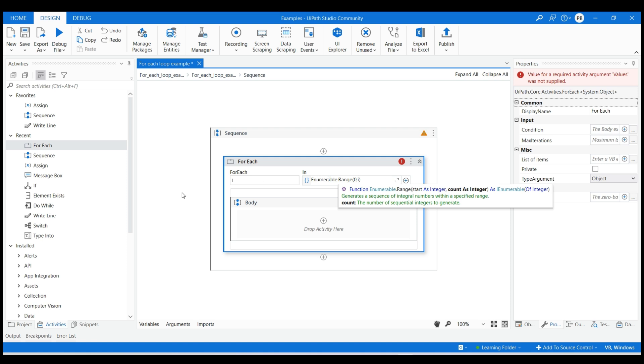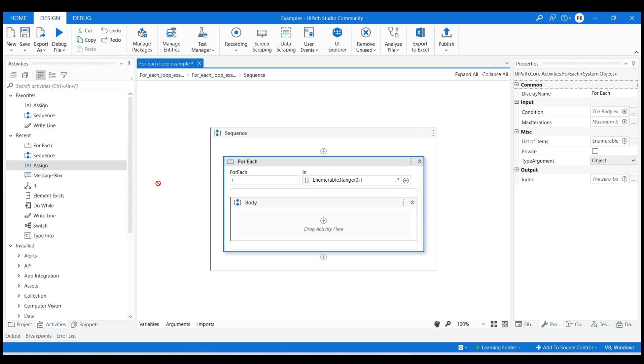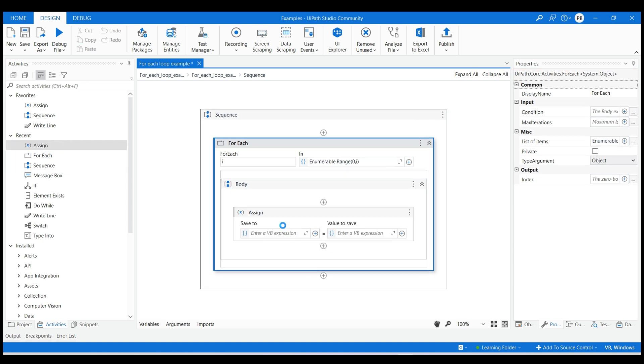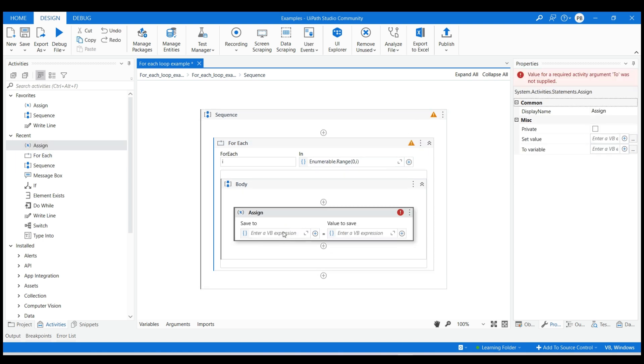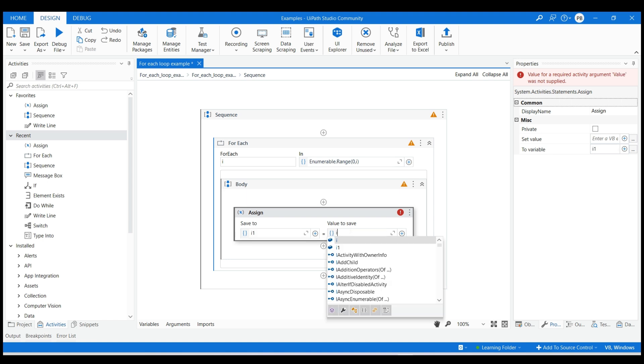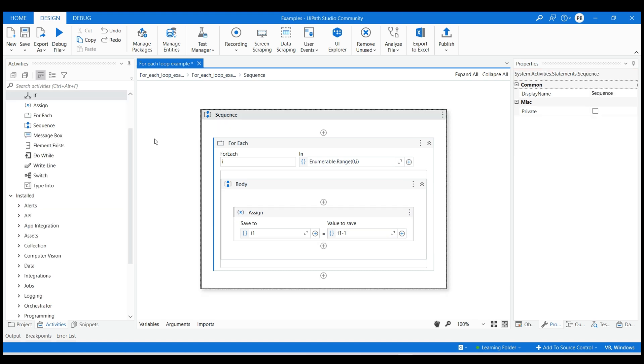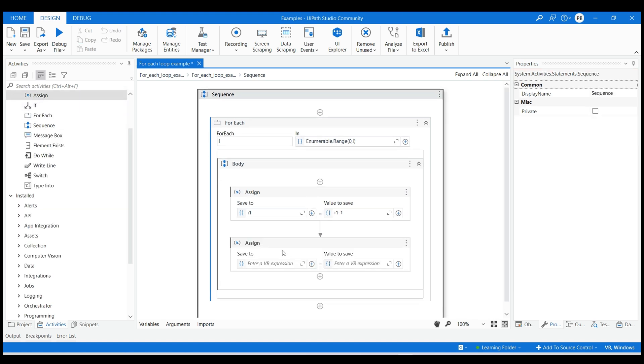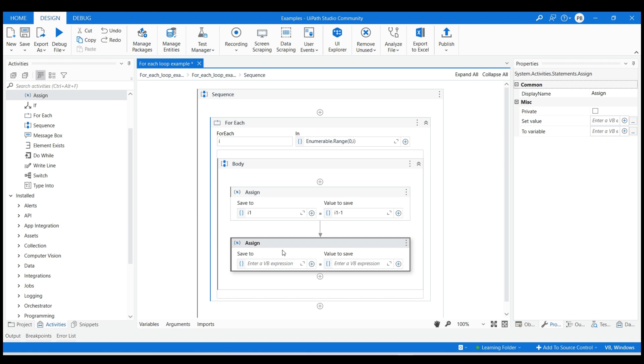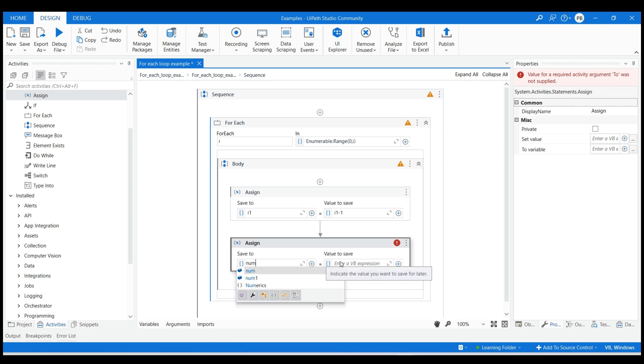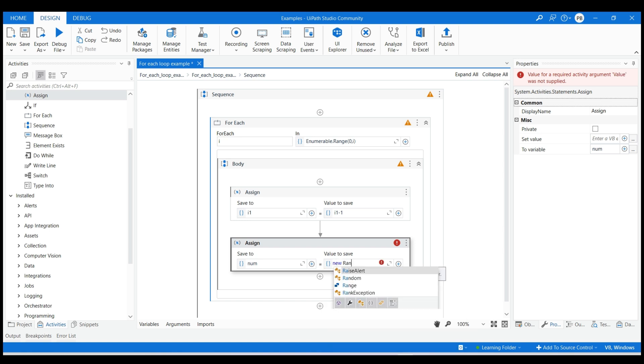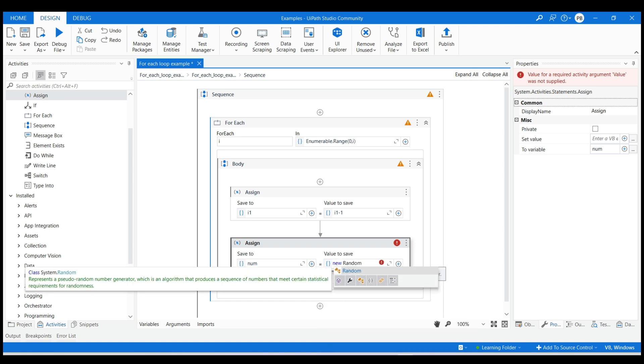Now use the assign activity to decrement the variable i1 count from 3 to 1 for displaying the remaining number of guesses. The second assign activity is used to generate a random number between 1 to 5 using random function along with next with 6 as value. The next Int32 will return a non-negative random integer that is less than the specified maximum.